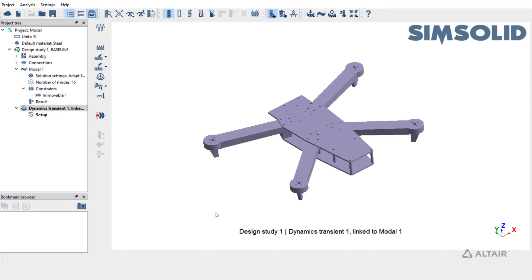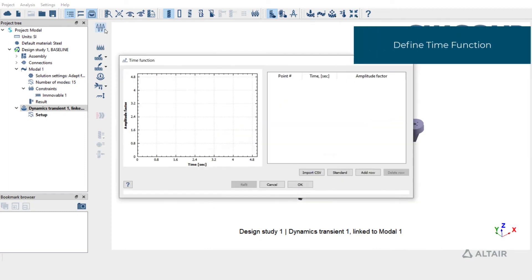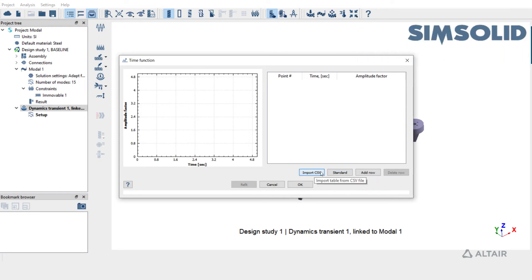The next step is to define the time function. Click on Time Function. SimSolid has a set of standard time functions available. You can also import the time function as a CSV file or manually define the time function by adding the rows. Here we are going to use one of the standard time functions.